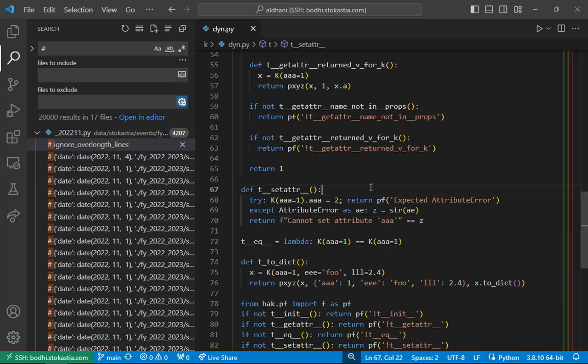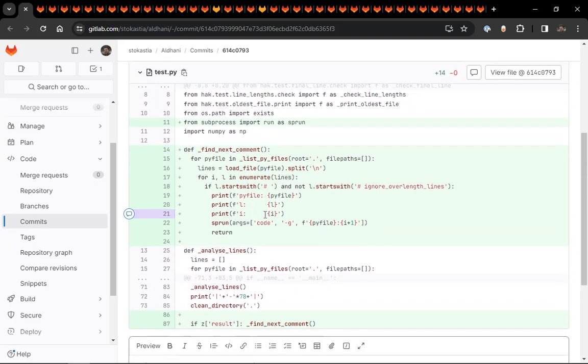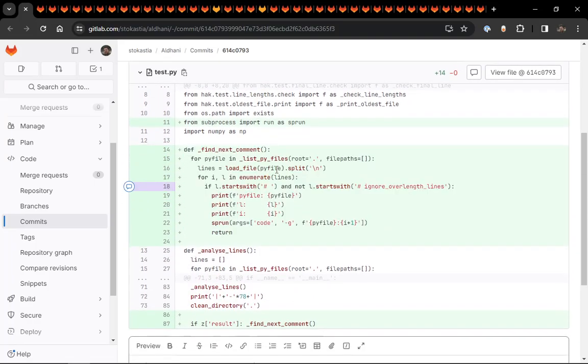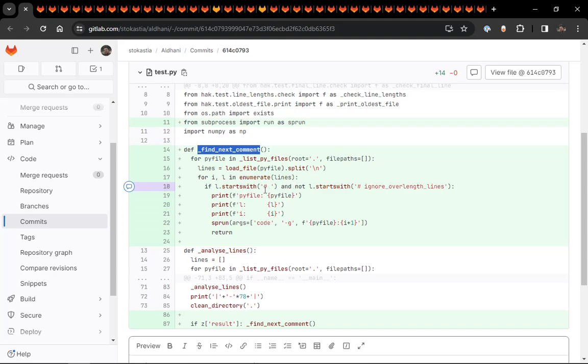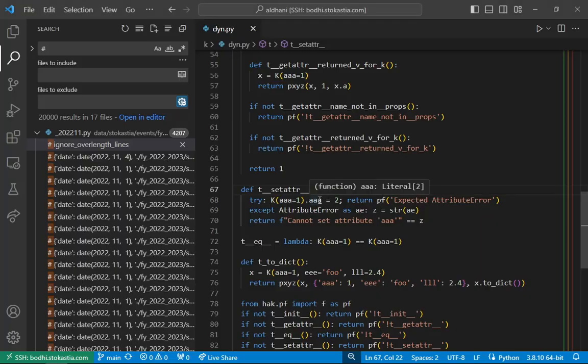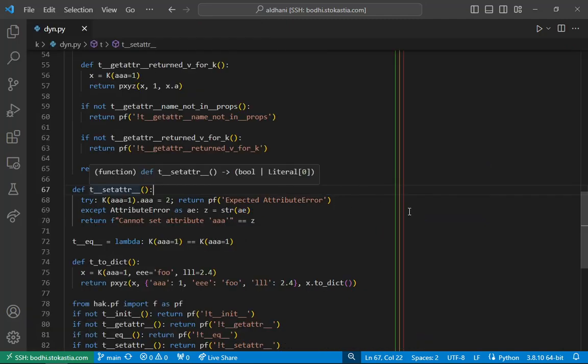So in order to address that, I added this new function to the test routine, which finds the next comment. And so it goes through all the PI files and it checks to see if the lines start with a comment. Now there's a evolution of this function. So this is just the initial draft, but basically that's the point of it. So that the idea is that if all the tests pass, it'll send me to the next file. In fact, I'll just try it right now. You get to see how it works.